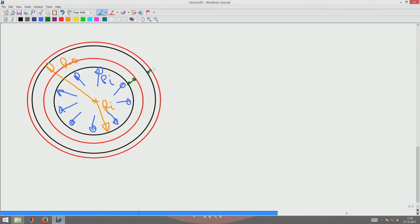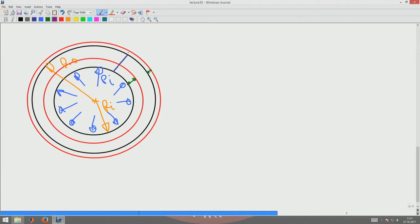The second observation is let us look at what happens to a radial line like that. The radial line like that will remain as a radial line except that it is going to now translate and move radially outward and may be lengthen or shorten depending upon what happens to the thickness. It is going to become some straight line like that.